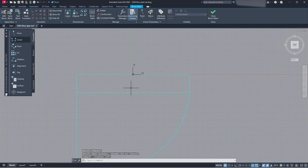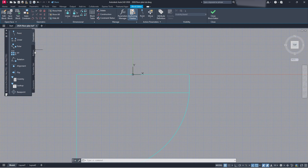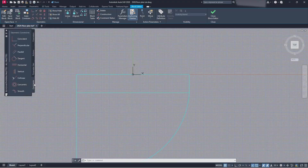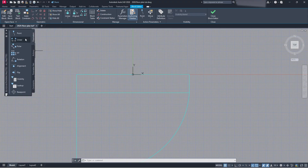Now that we're in the block editor, we need to go to our parameters and set a linear parameter. You can see there are a few sections: parameters, actions, parameter sets, and constraints. We want to deal with parameters and actions — that's what most of you will probably use on a regular basis. You're not going to deal too much with the others. Click Parameters and click Linear.